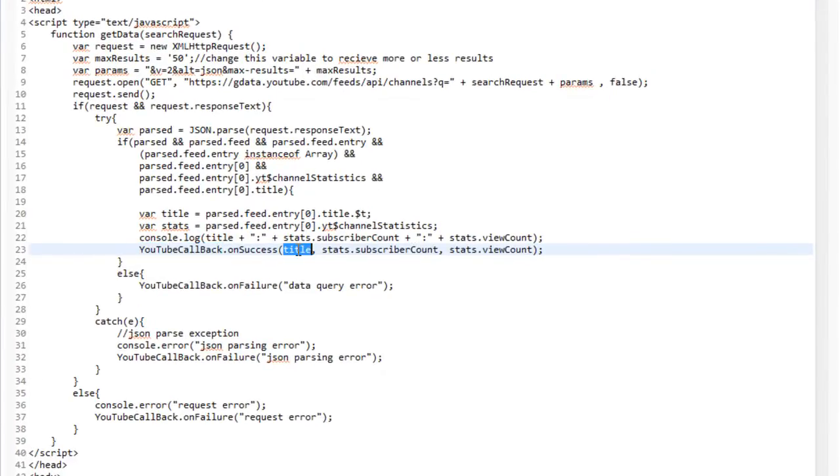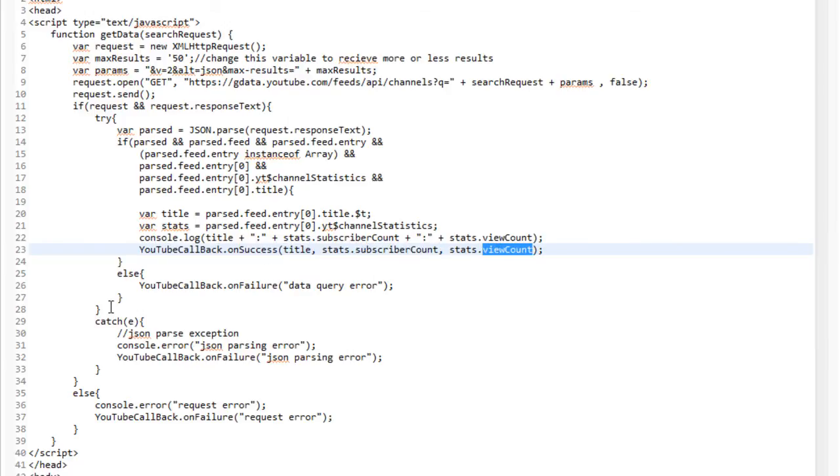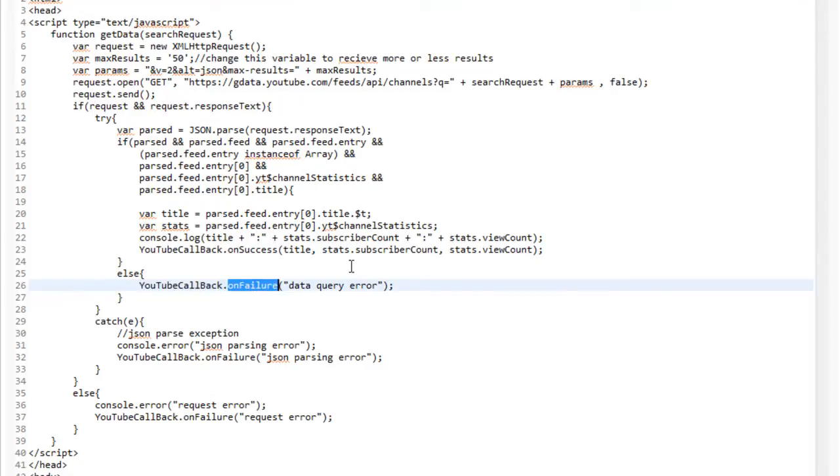And we send back the title, the number of subscribers, and the view count. Similarly, if something went wrong, we'll call our YouTube class with onFailure and send back a failure reason.